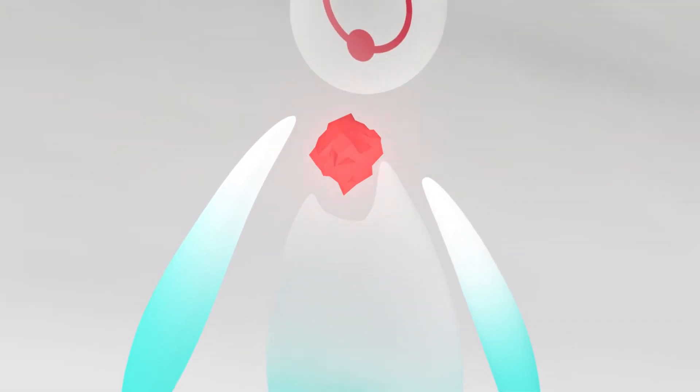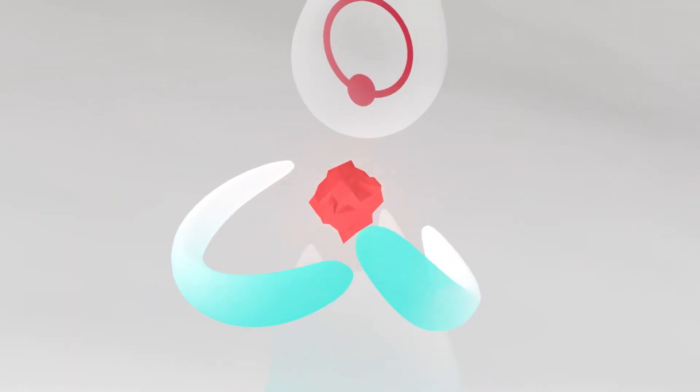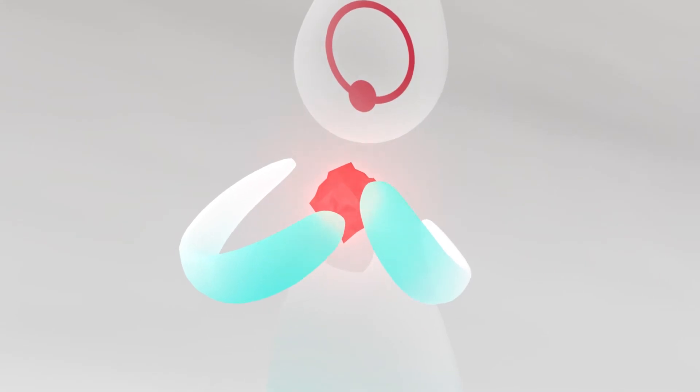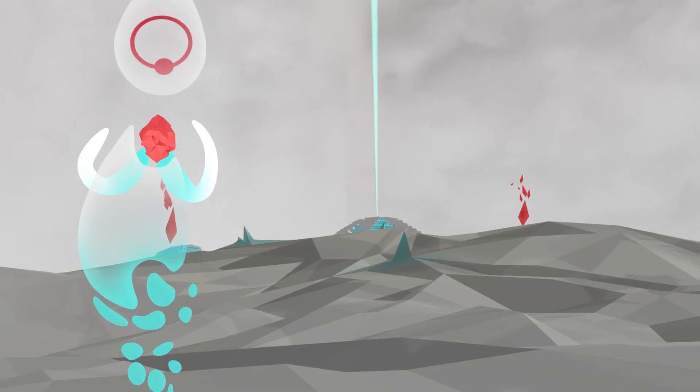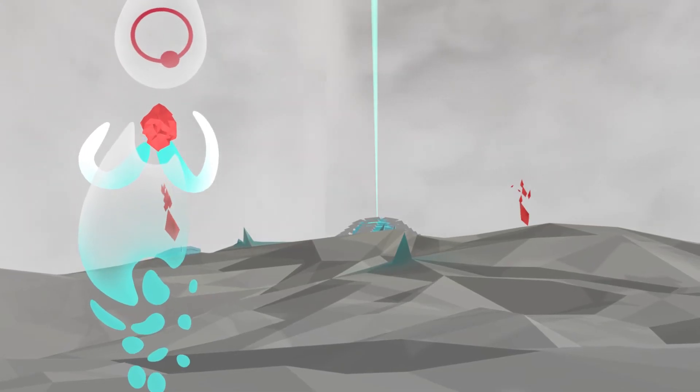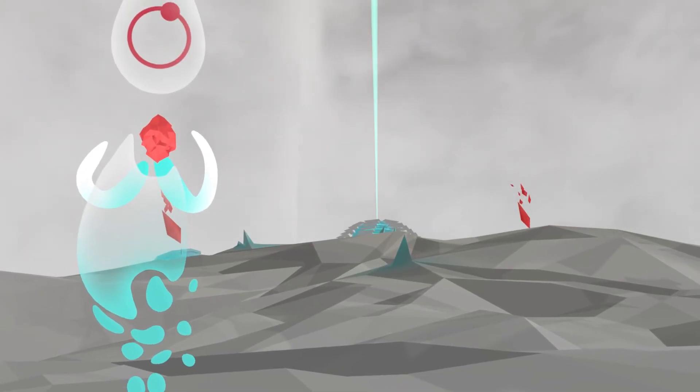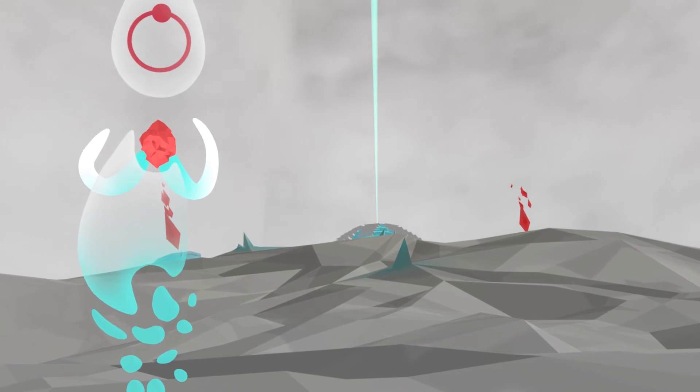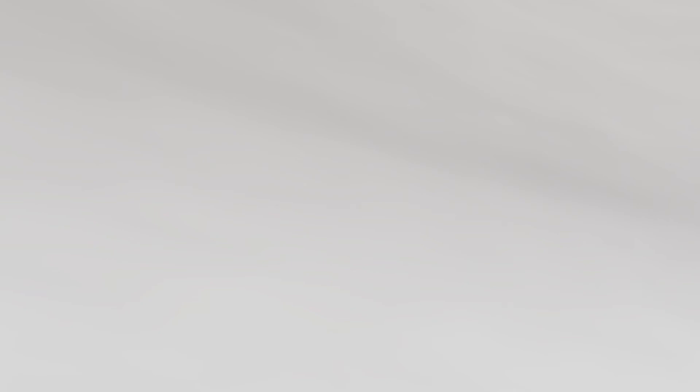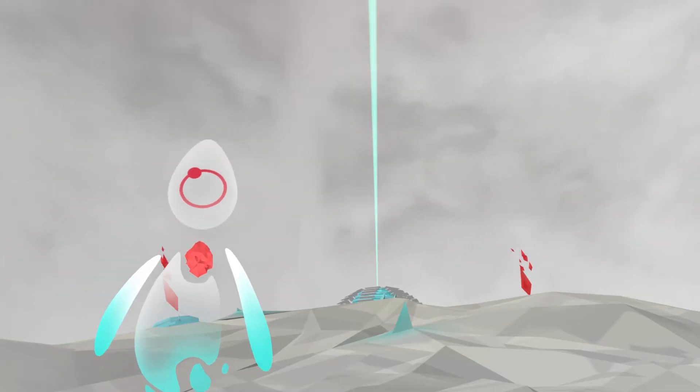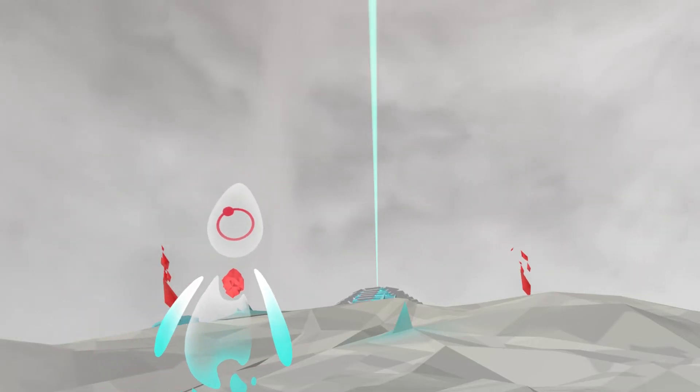Suddenly, the rejected cell receives a signal. The signal informs the cell it has a new mission, which must be completed.